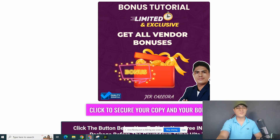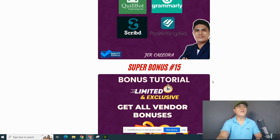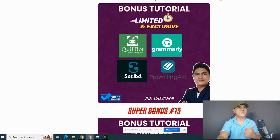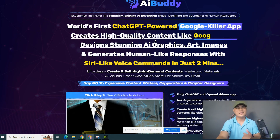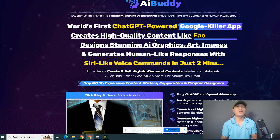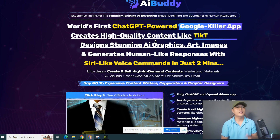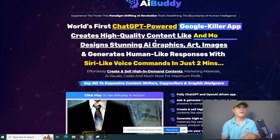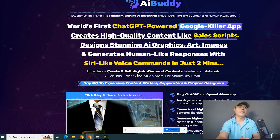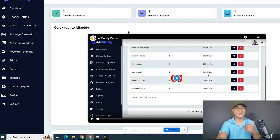Those are all of my bonuses if you decide to pick up AI Buddy through the link in the description. When you click any of the buttons on my bonus page, it will take you to the sales page, which looks something like this. The headline says: 'World's first ChatGPT-powered Google killer app creates high-quality content like YouTube Shorts or scripts, design stunning graphics and images, digital arts, and generate human-like responses with the help of Siri.'